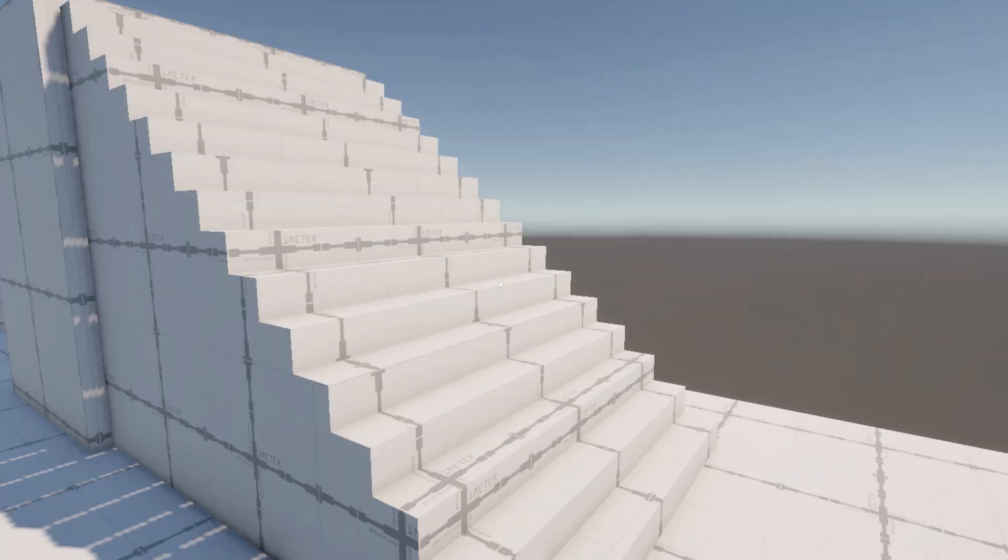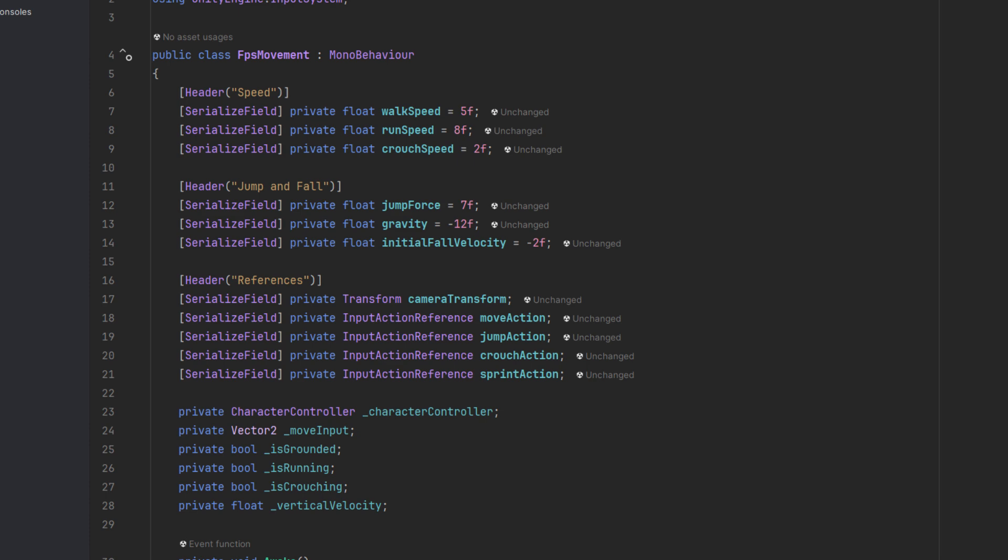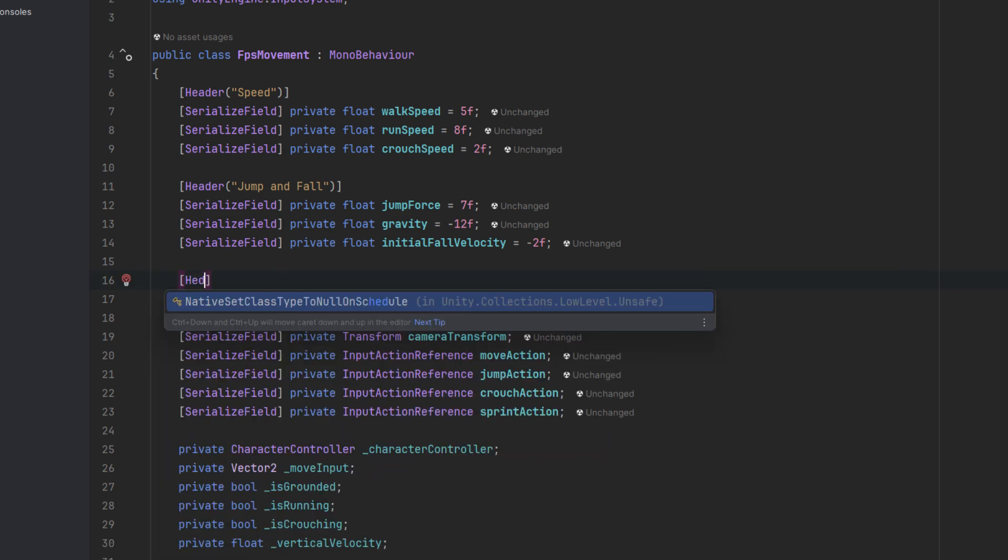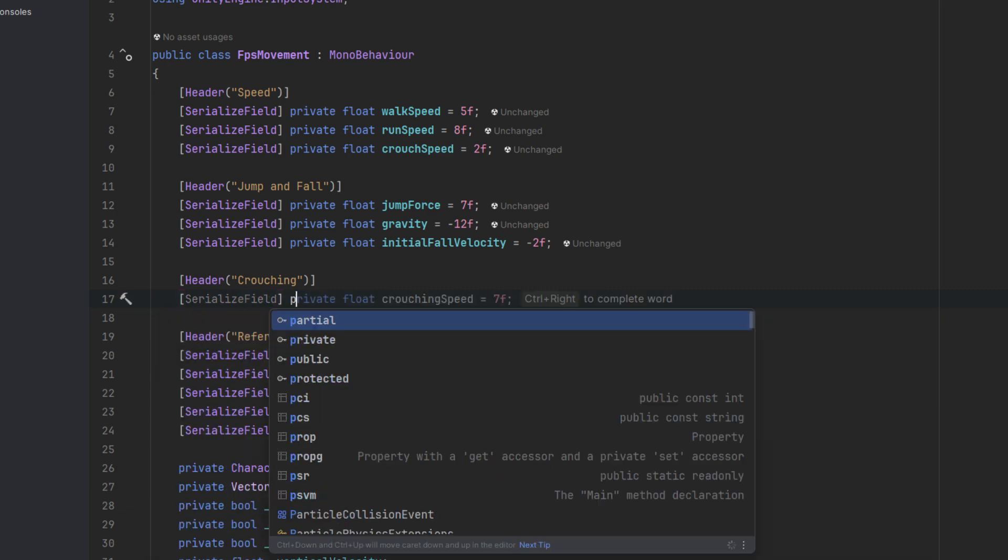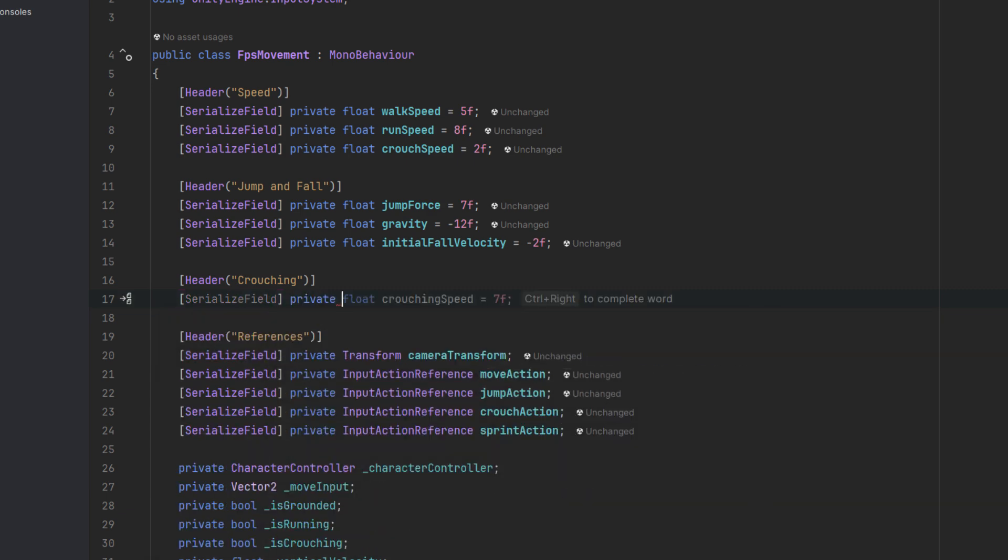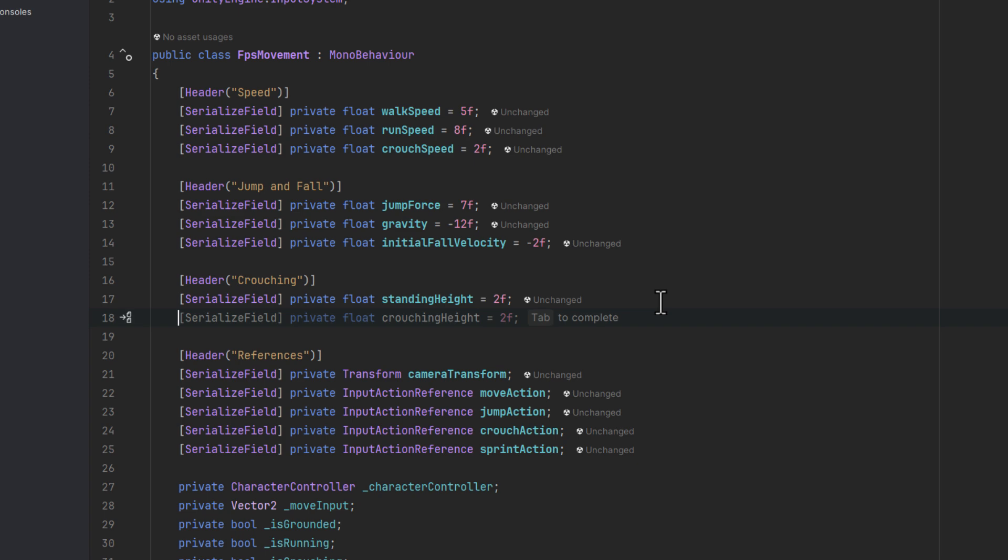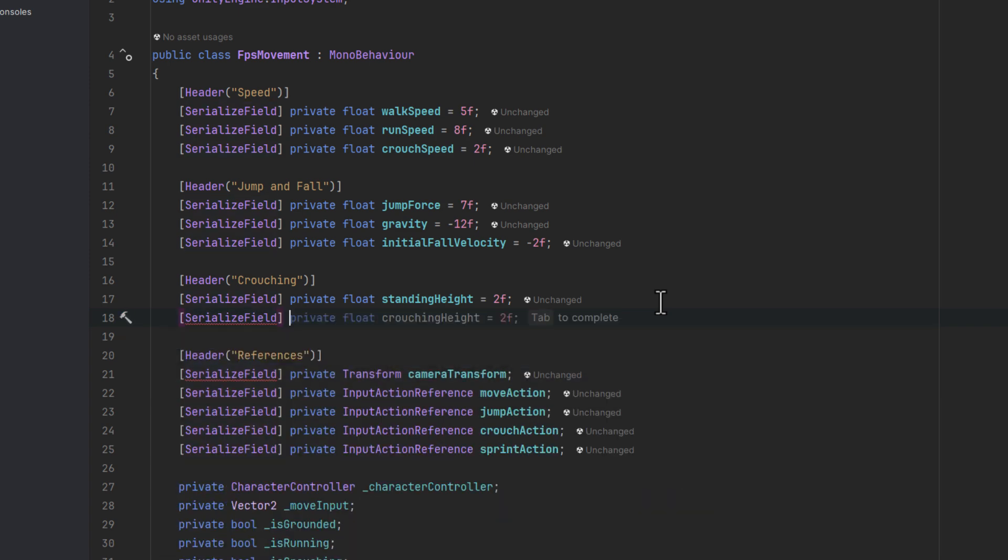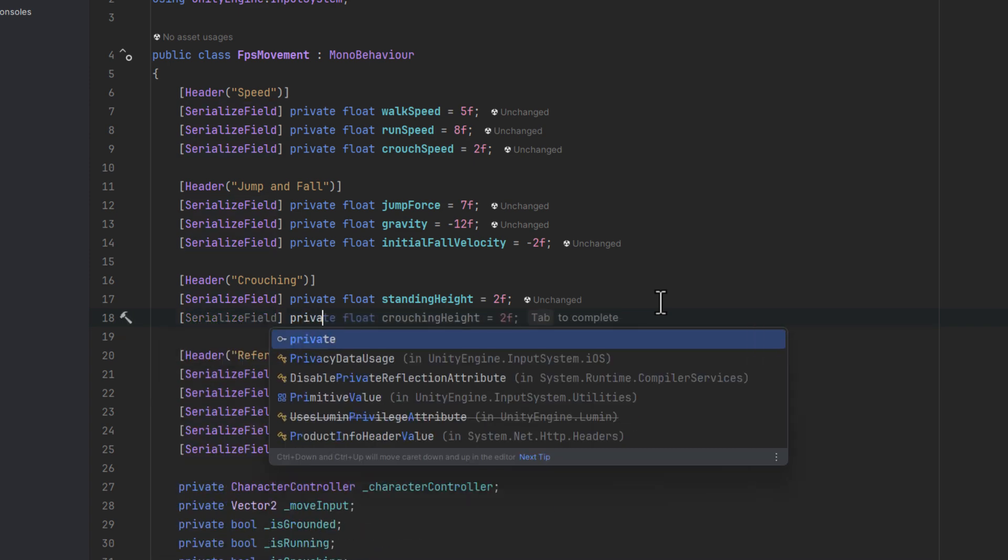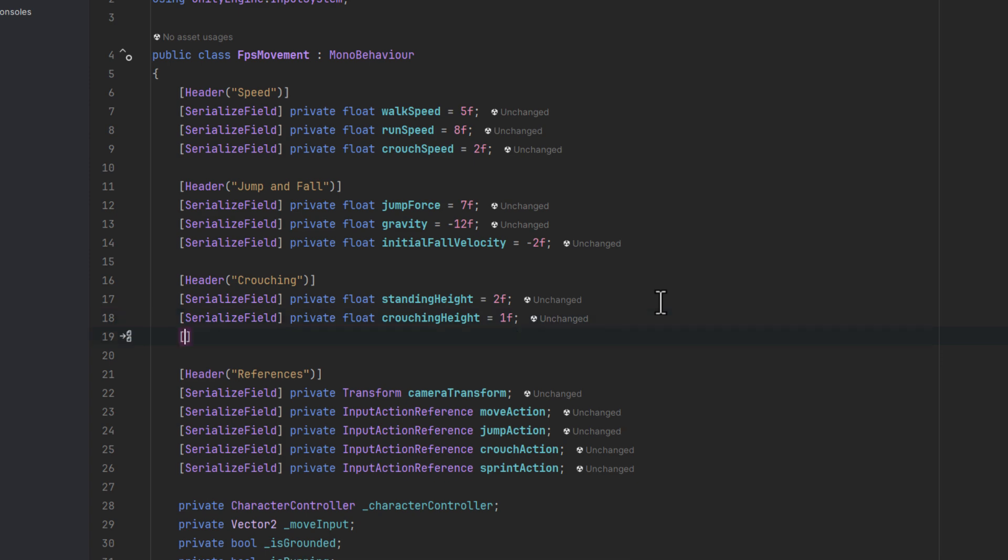Now let's add crouching. Inside of our script let's create a new section for the fields related to crouching. We need four fields. First one for the standing height, which will be exactly the same as we set on our character controller. Then crouching height, which in my case will be 1. Then the crouch transition speed as I want it to be nice and smooth.